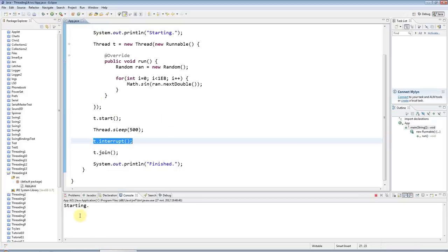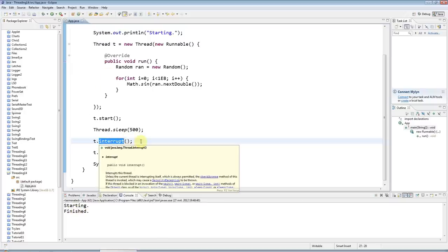It does in fact exactly the same thing as before, because t.interrupt does not kill the thread.